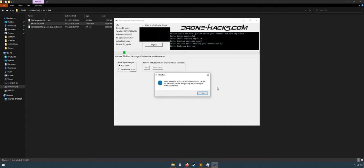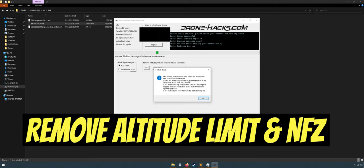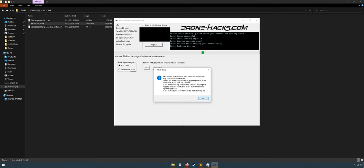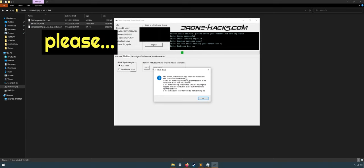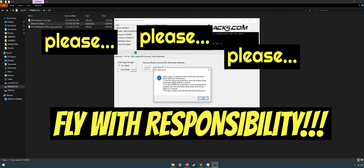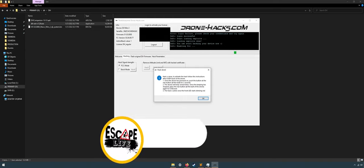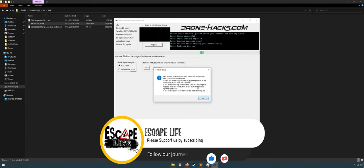And congratulations, you just officially hacked your drone. Next, you can watch my video here about how to enable FCC mode. And for the cherry on top, you can remove altitude limit and NFZ, but please, please, please fly with responsibility. Thanks for watching. Please consider subscribing, liking, and even sharing to your friend, and I'll see you in the next video.